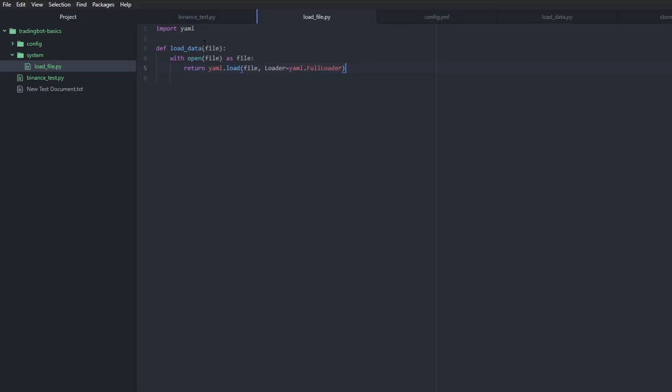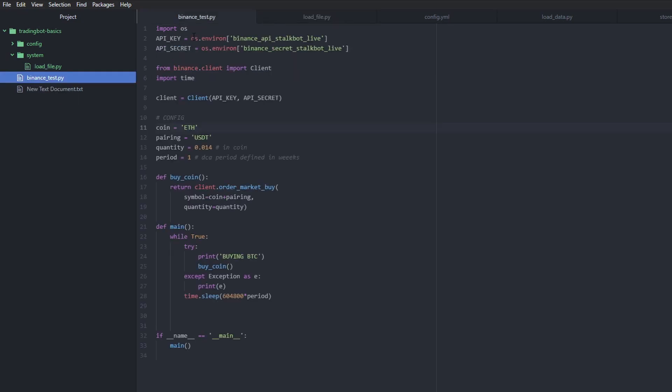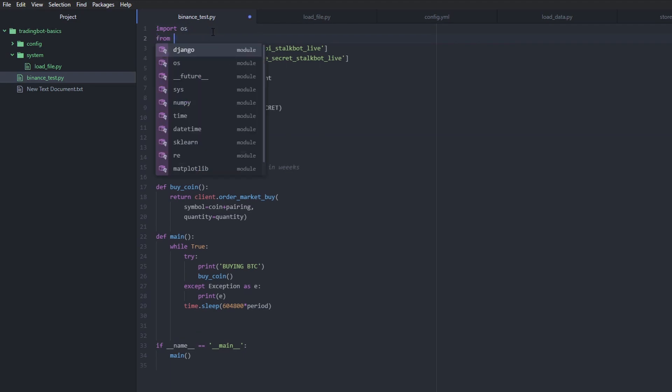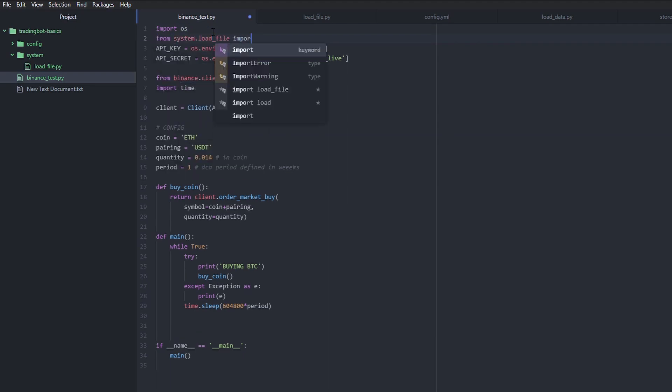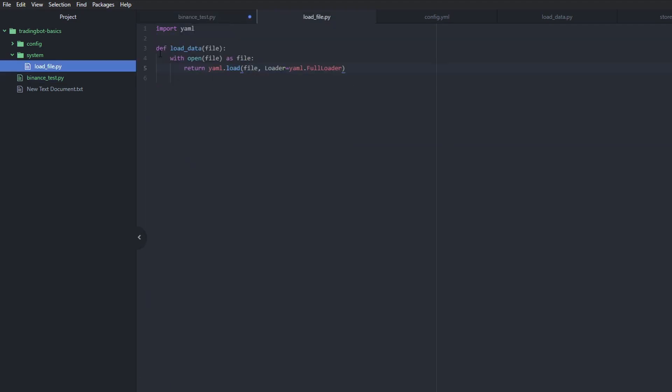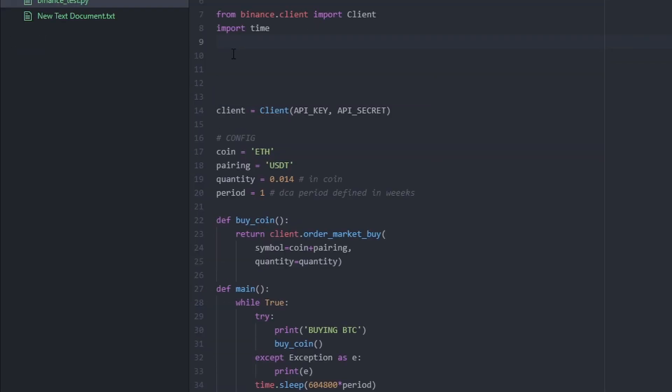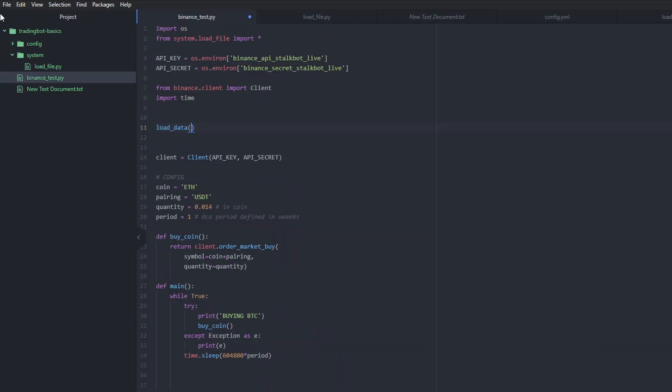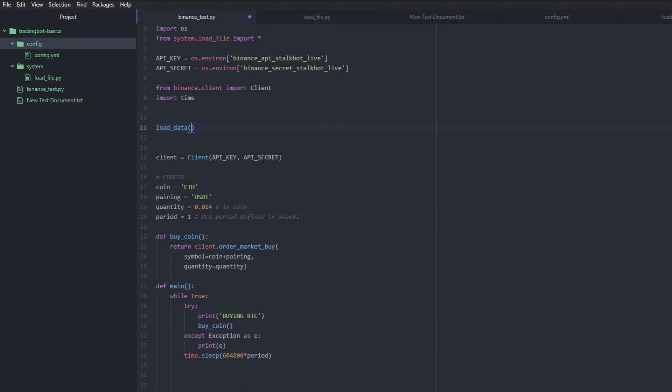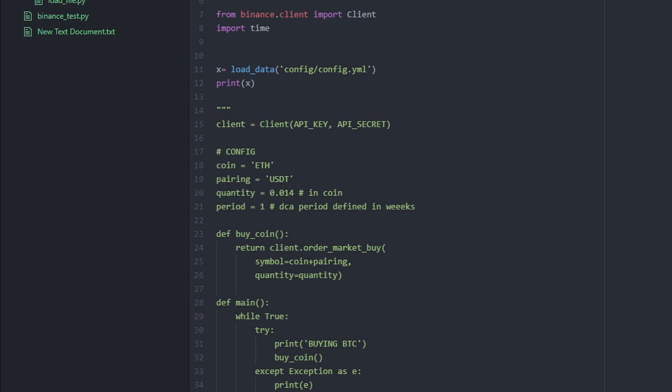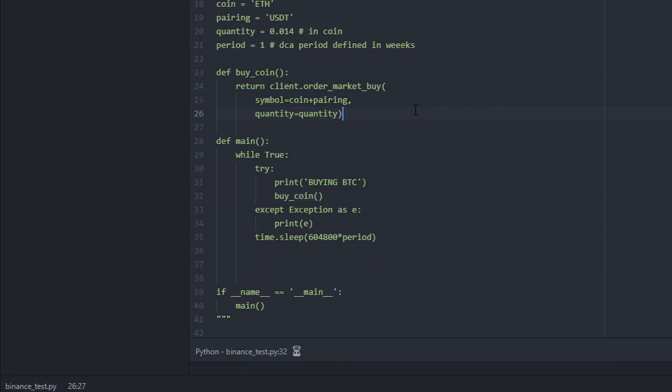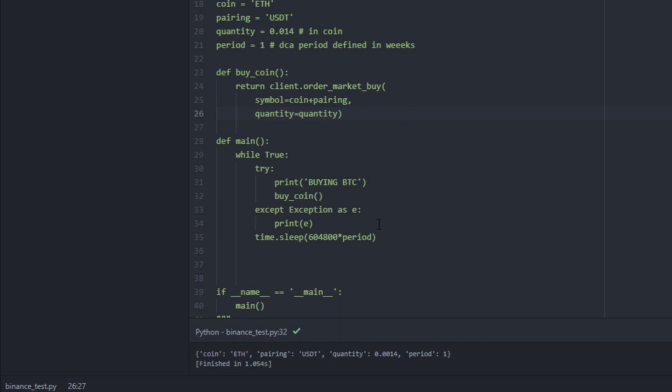And now all we need to do in order to access this is we need to go into our main script and import this file. So now we can access the load data function from this file into this file. So we're just going to do a test here. And we want to load the config file but as you can see config is under config and then config.yml. Now let's test this out. And sure enough, it prints our configuration file.